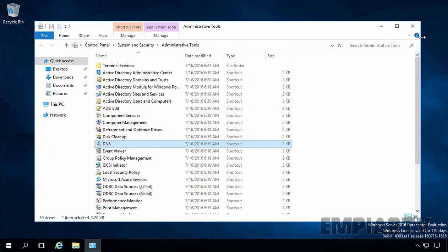So, in this way, we can install and configure Active Directory Domain Services and DNS server role in Windows Server 2016. The procedure is similar to earlier versions of Windows Server like Windows Server 2012 or 2012 R2. That's it for this video demonstration. Thank you for watching.